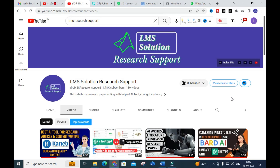Hello friends, welcome to LMS Solution Research Support. In this video we are going to discuss about two important AI tools where you can write your content very well. There are several options which will be very interesting for research article preparation, content preparation, and blog post writing. Let us explore those two AI tools today.